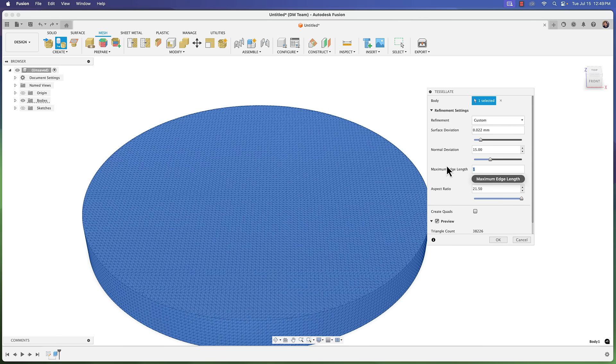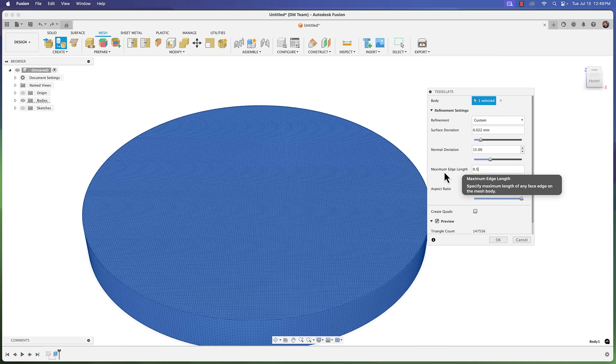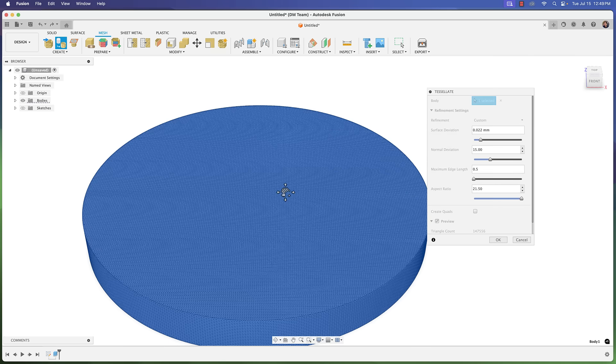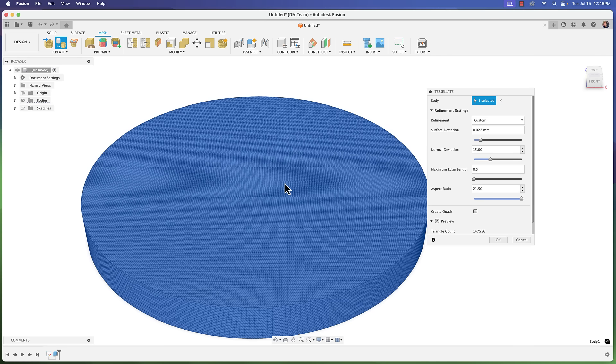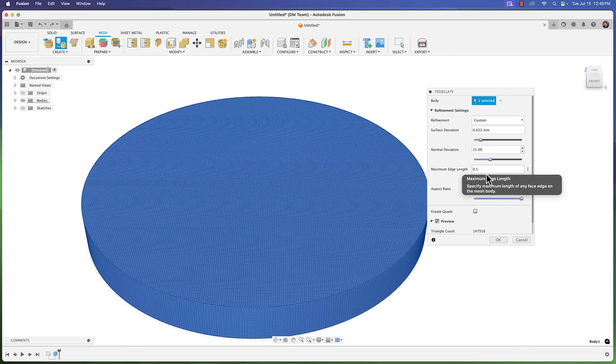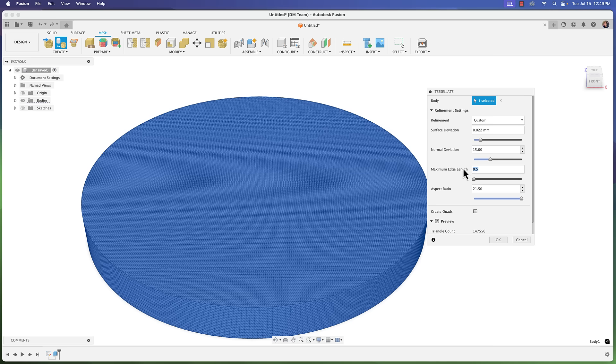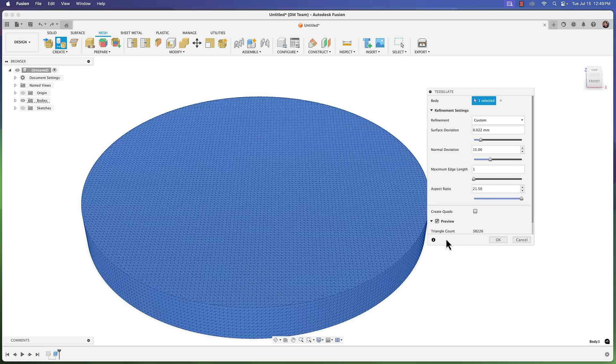You can even go down sub-one like 0.5 and 0.1. Just remember the higher resolution you set here, the more time Fusion is going to take for making these calculations. For this demo I'm just going to bring it down to one millimeter resolution there. Click okay.